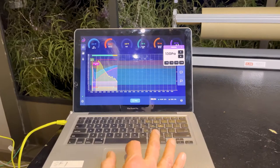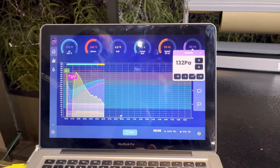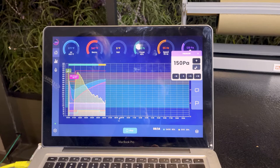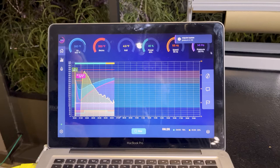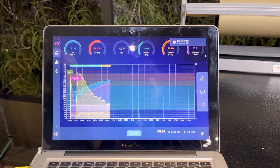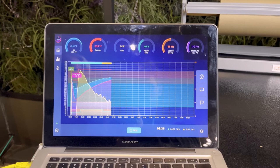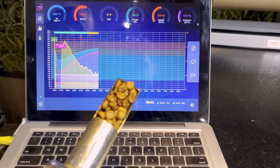I also want to show you that during roasting I can increase my air pressure. Let's do that — increasing it to 150 Pascal so you can hear it. My fan speed increases slightly, indicating the machine is now working harder to maintain this slightly higher pressure.